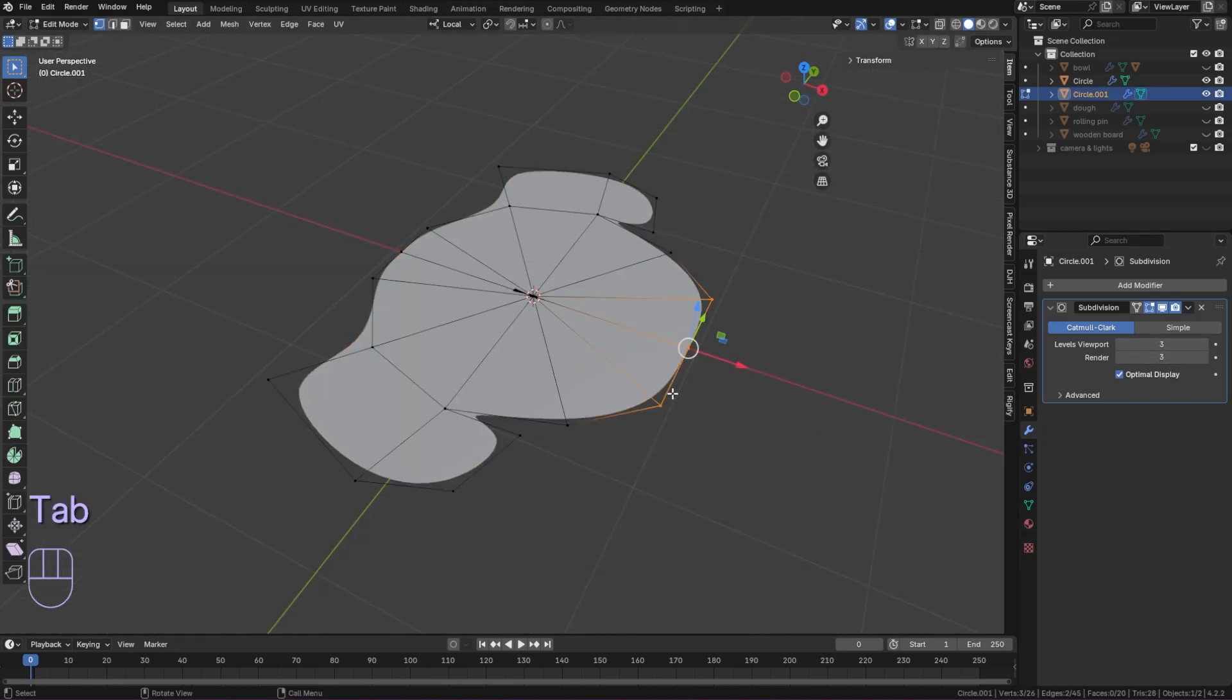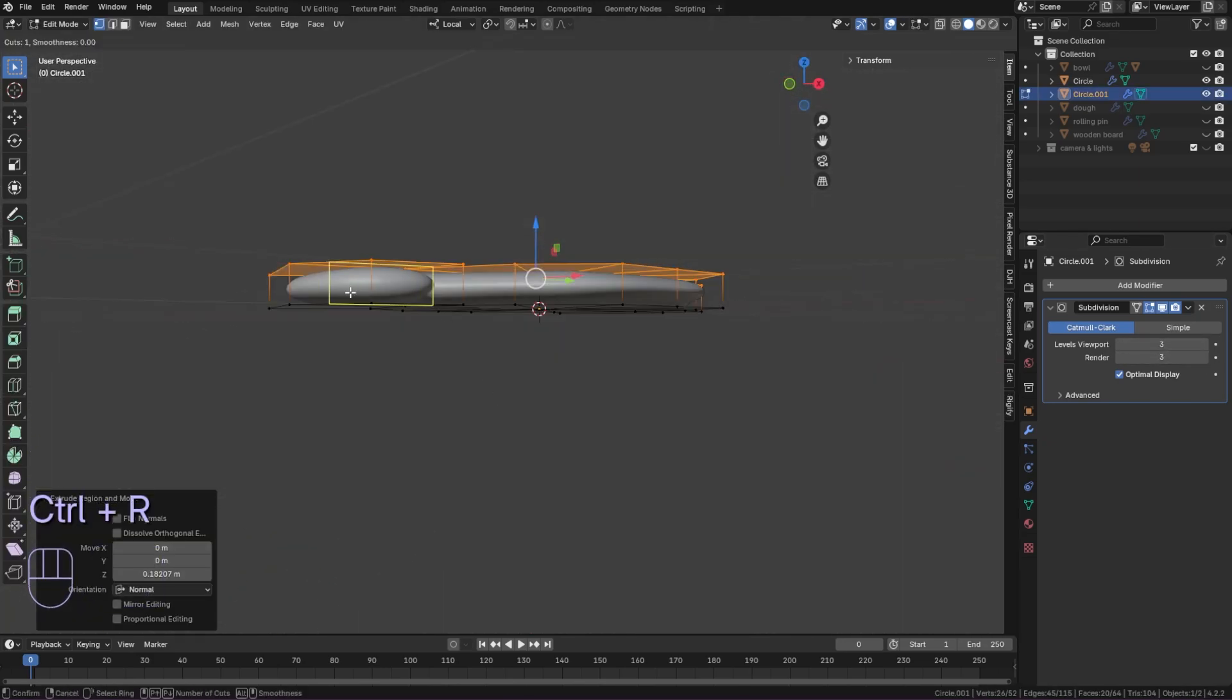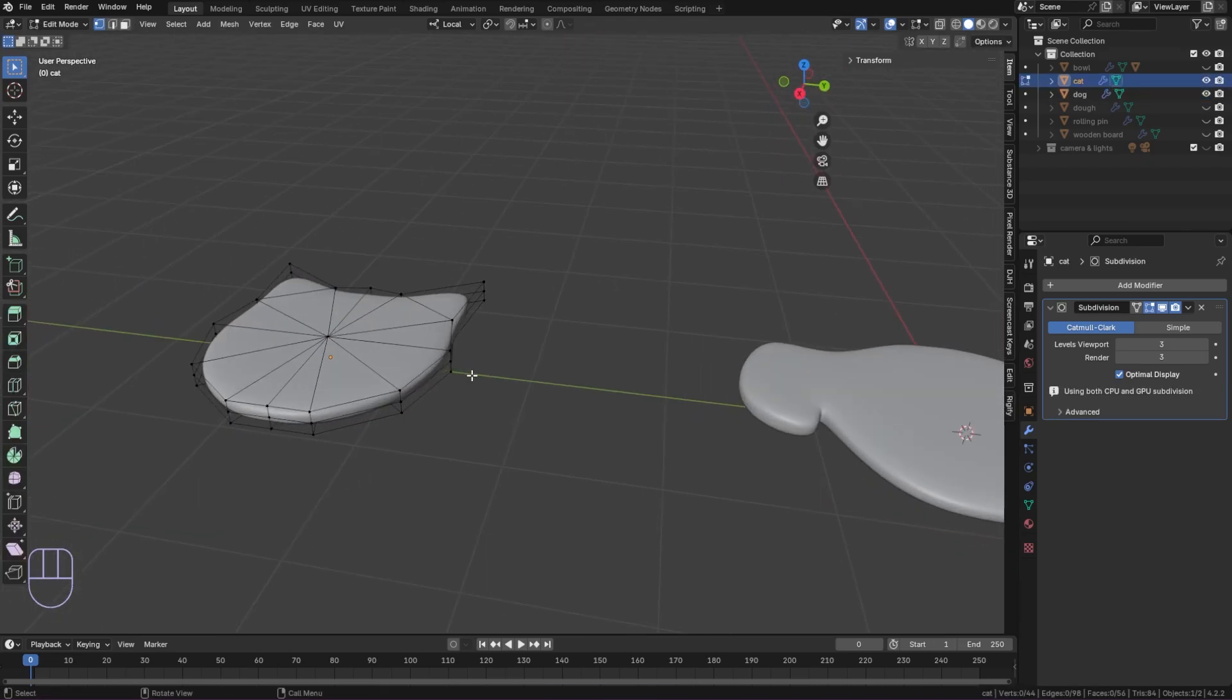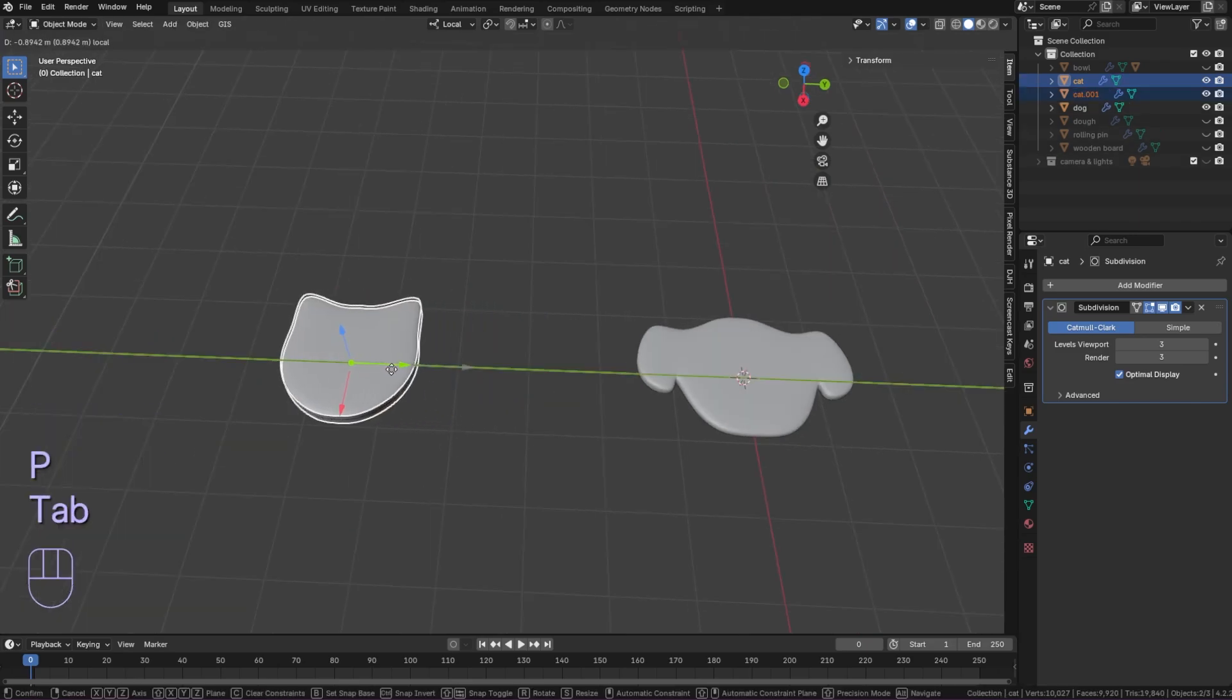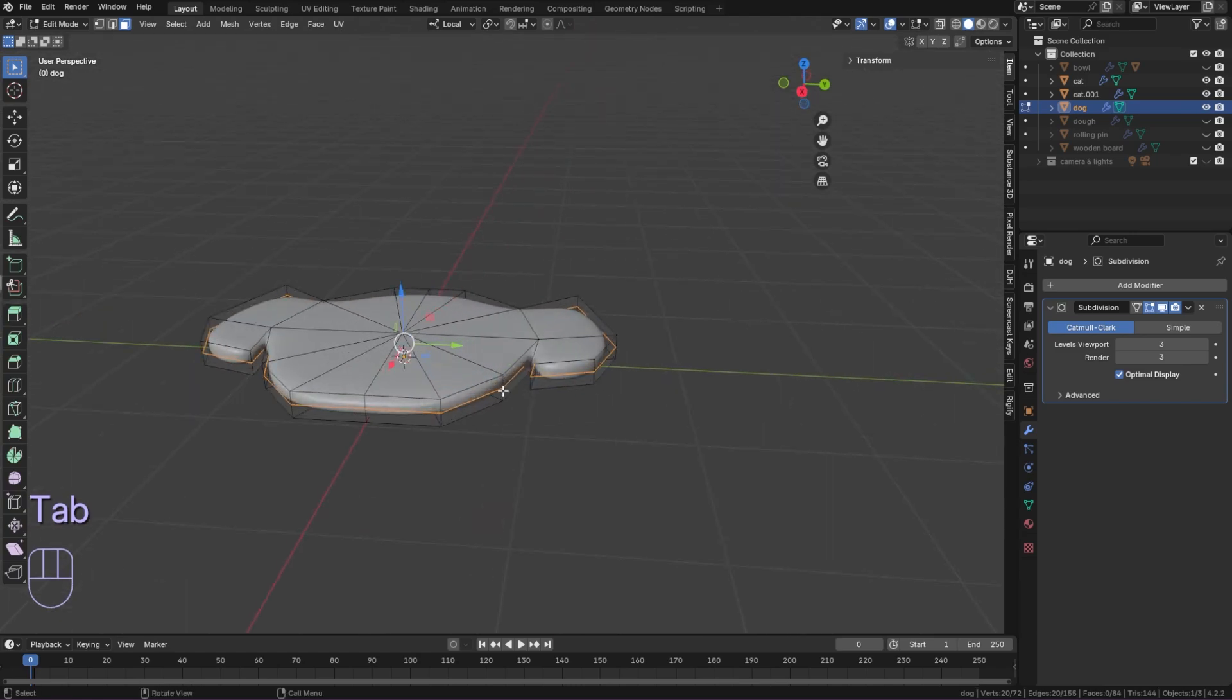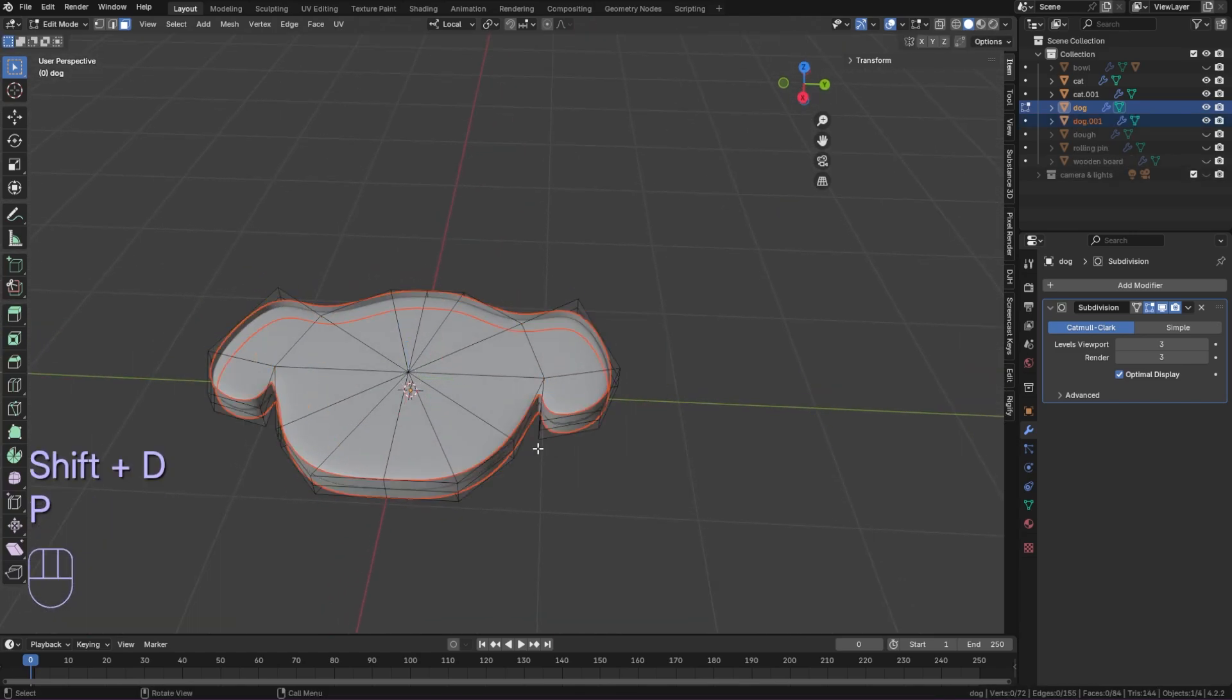Apply the modifier and shade smooth. Select all and extrude. Add a loop cut to the side to give thickness. In edit mode select the edges using shift alt. Then duplicate and separate into a new layer. Repeat this for the other animal. These will be our cookie cutters.